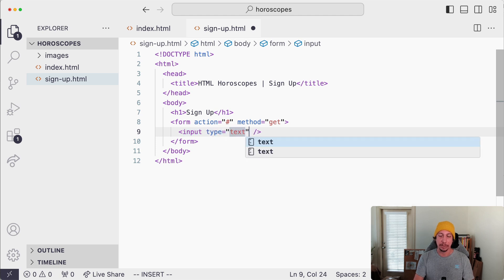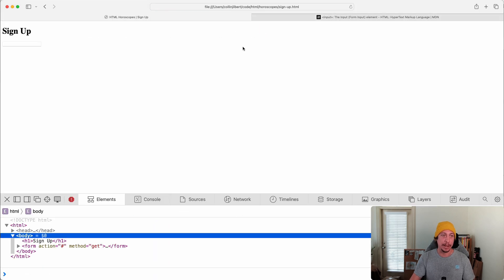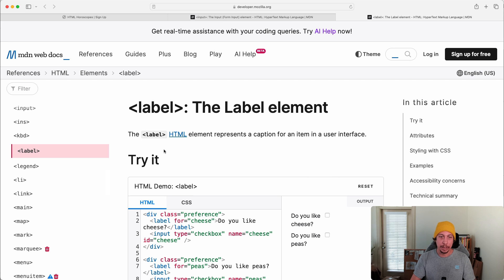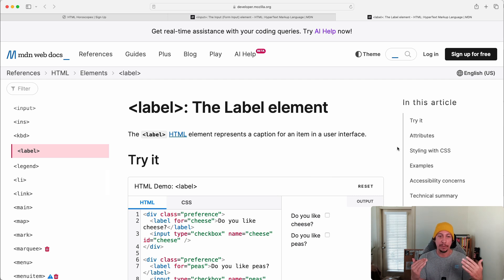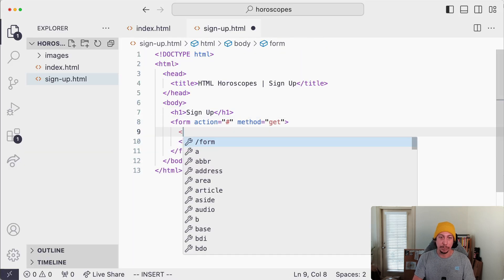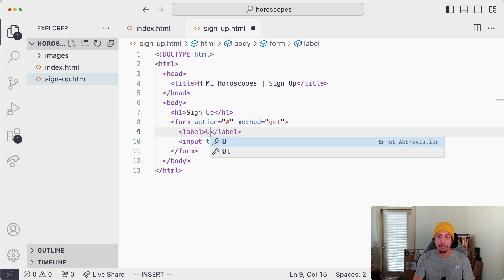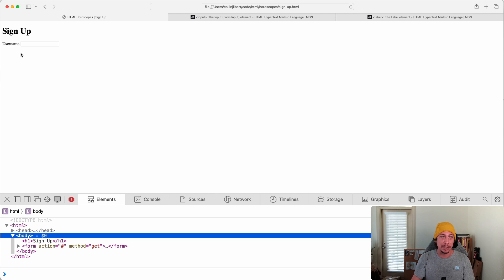Let's add our first input element to the form. We write 'input' — it's a self-closing or empty element — and set type to 'text'. Save and refresh, and now we see our text field. We can type in it, but we have no idea what we're supposed to type. Let's fix that with the label element. MDN says the label element represents a caption for an item in a user interface. Let's add a label above our input that says 'Username', save, and refresh — now that label is showing up.